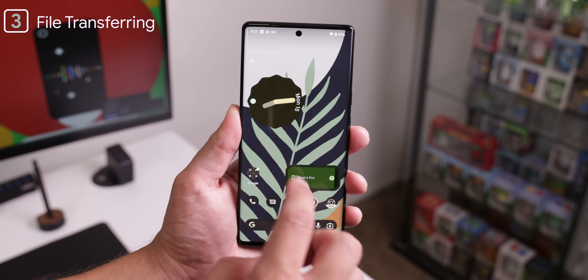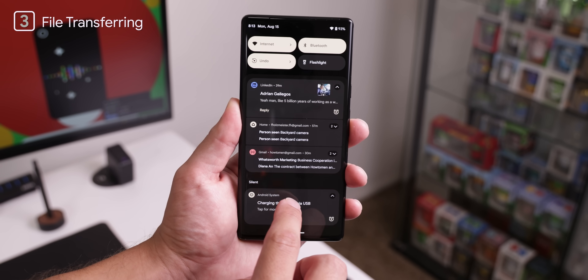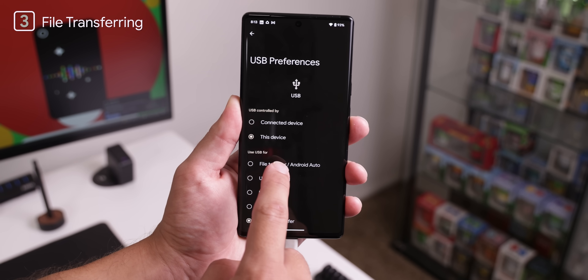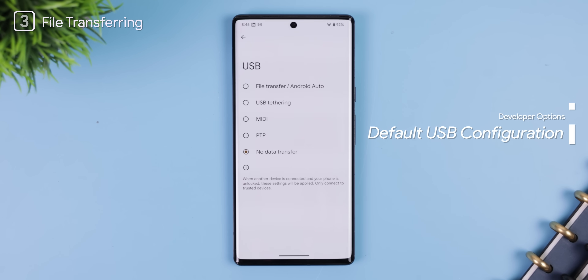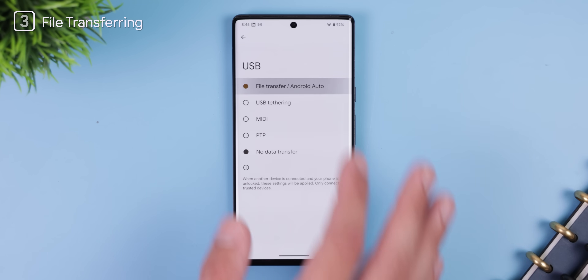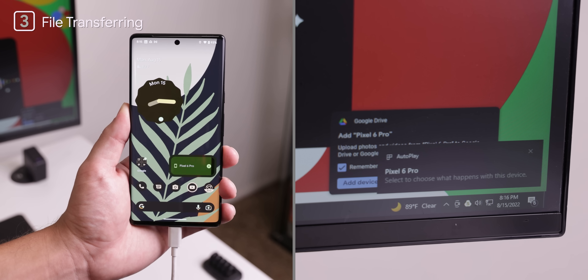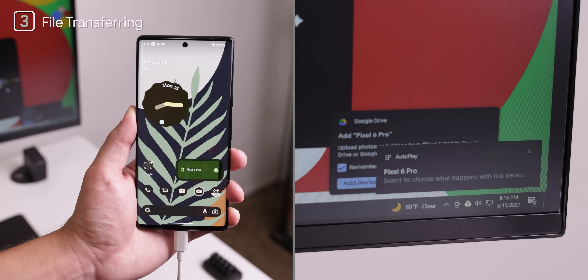Now that you're a developer, let's try out that third hidden secret. You know when you connect your phone to the computer and then need to do the extra annoying step of dragging down the notification panel and selecting the bottom notification to change the USB preference to file transfer? Instead, you can skip that by going into the developer options and looking for 'Default USB Configuration.' Select file transfer and next time you connect your phone, your files will automatically pop up without needing to do anything else.